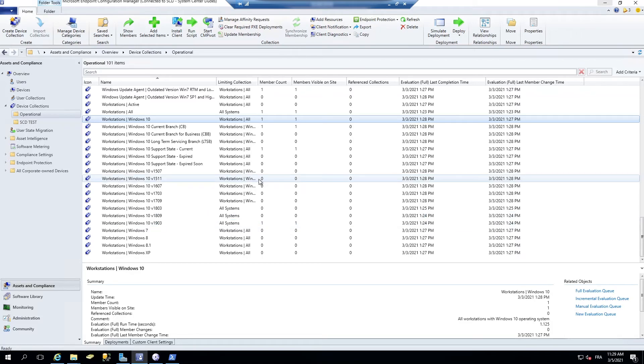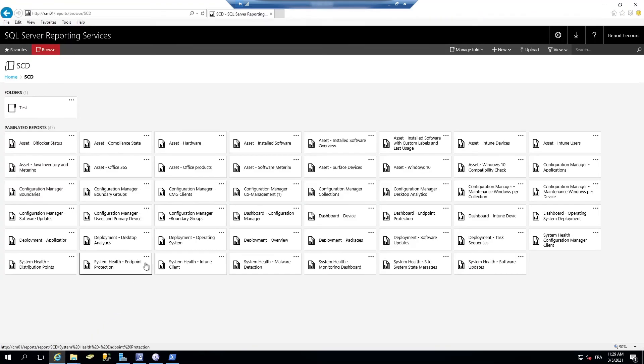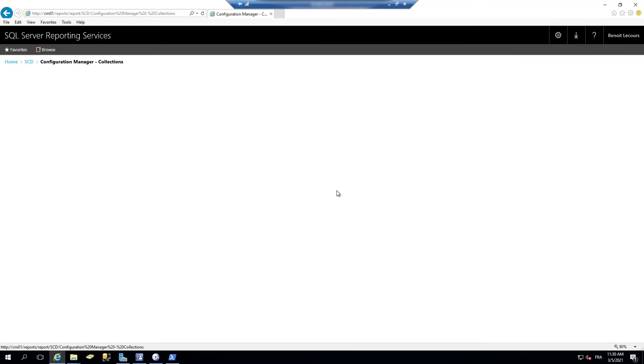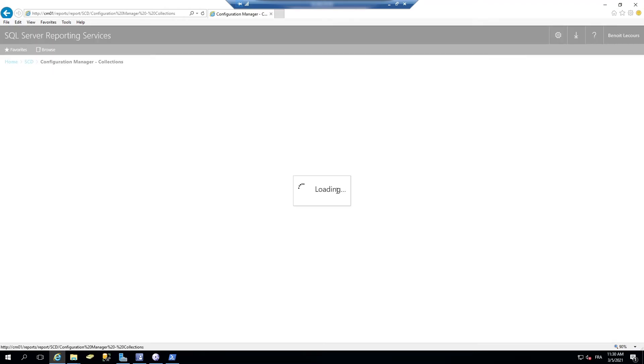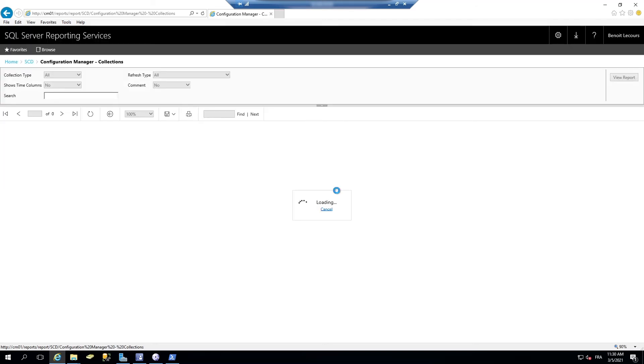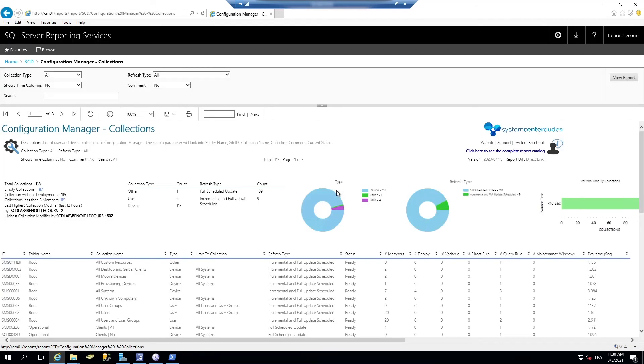The last thing I want to show you for collection management is our collection reports that we've developed. So this report will show you a status of all your collections. You can use it to target which collections are giving you headaches.